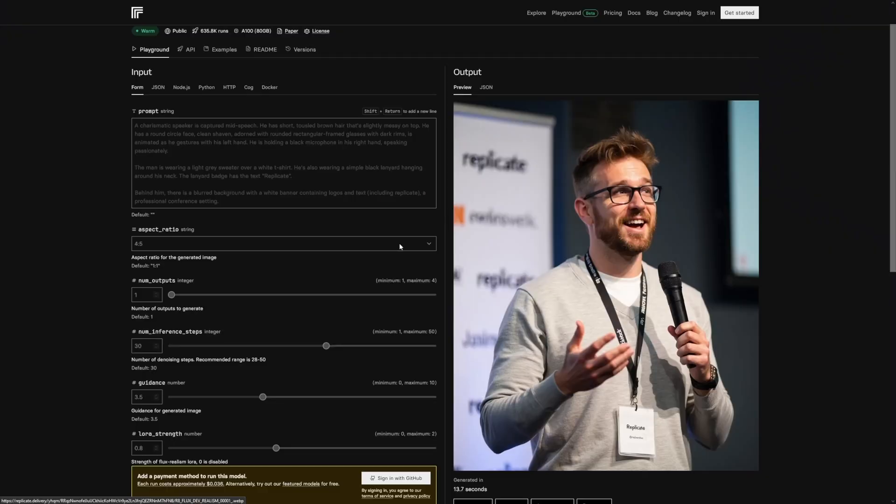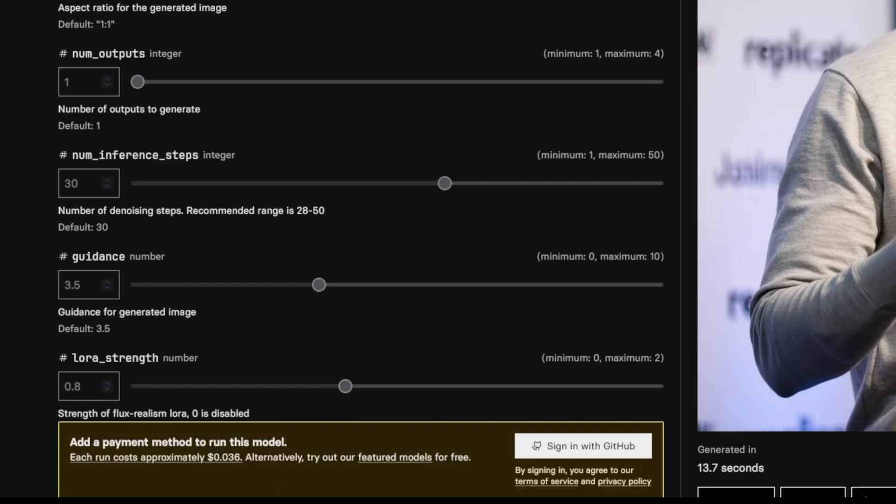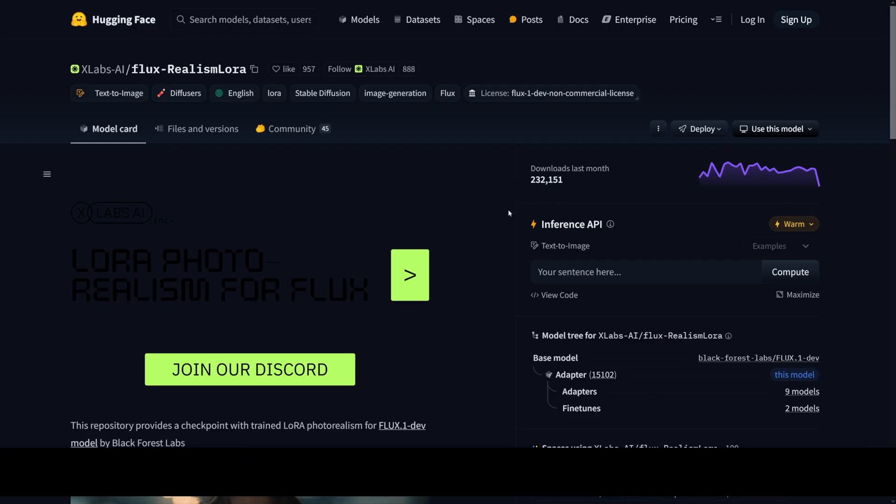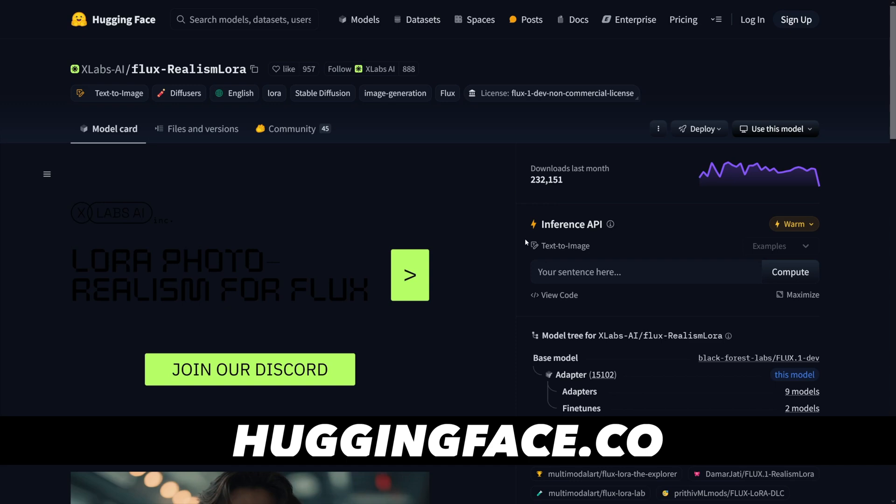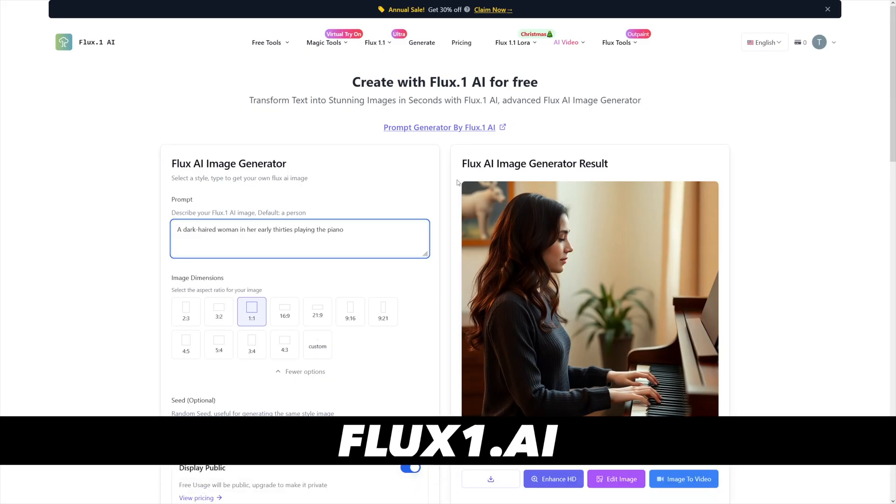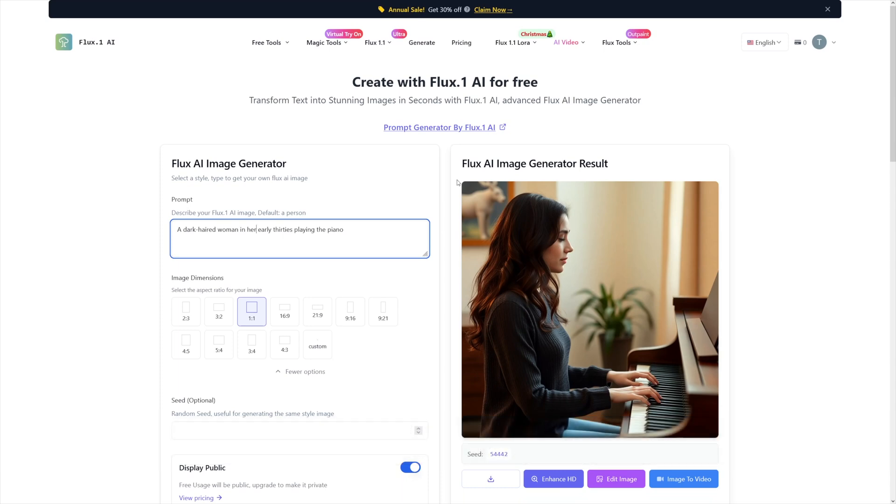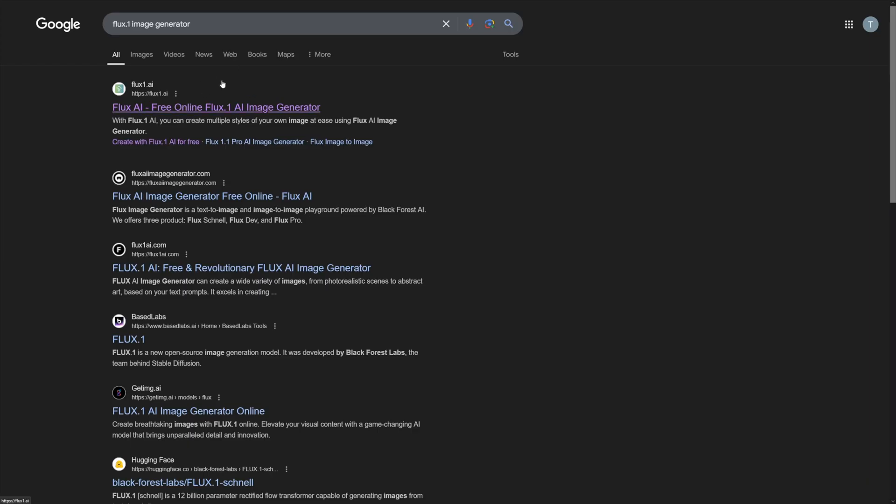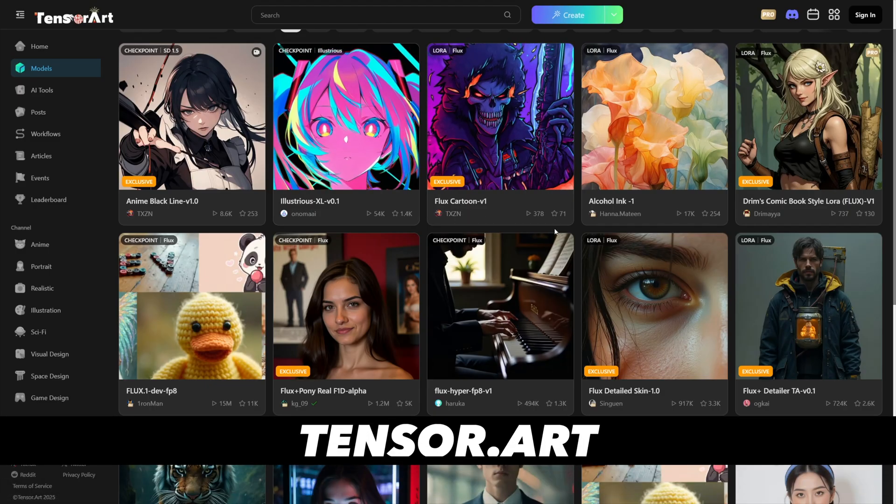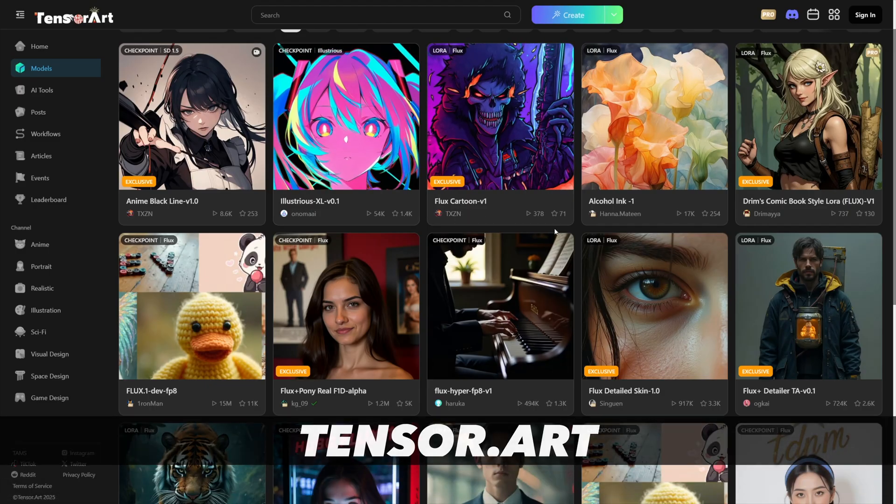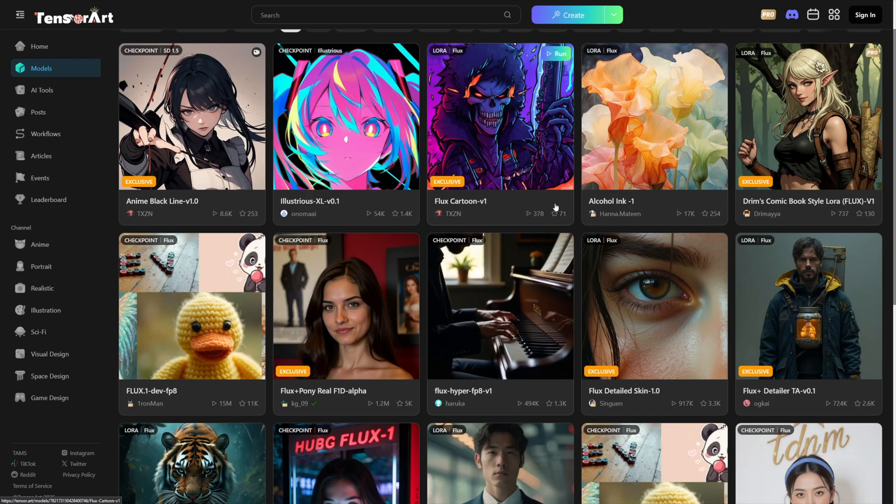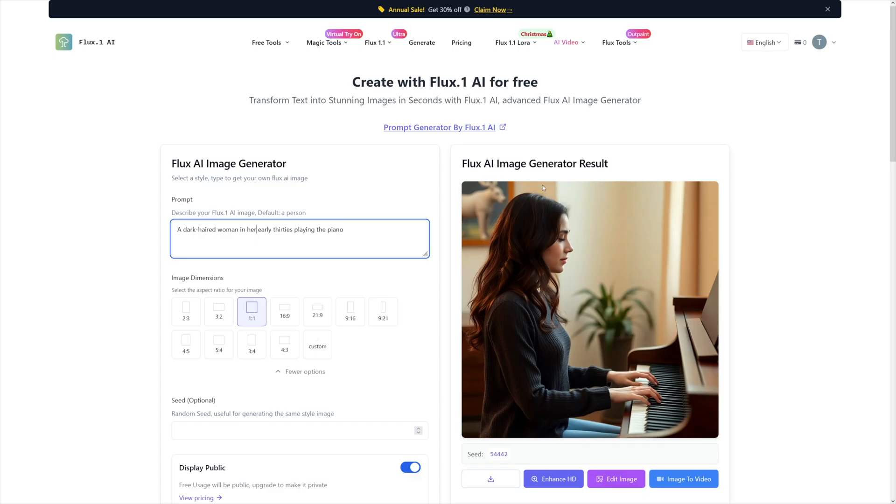It allows you to sell the AI content that you can make with Flux model. And today I'll show you how to make consistent characters with Flux, where to find it, and how to use it. So let's just start with it. First of all, there's a lot of these and some of these you have to pay for them, such as this one. As you can see, each run costs approximately this amount of money and it is good. It is realistic, but you also have it on Hugging Face.